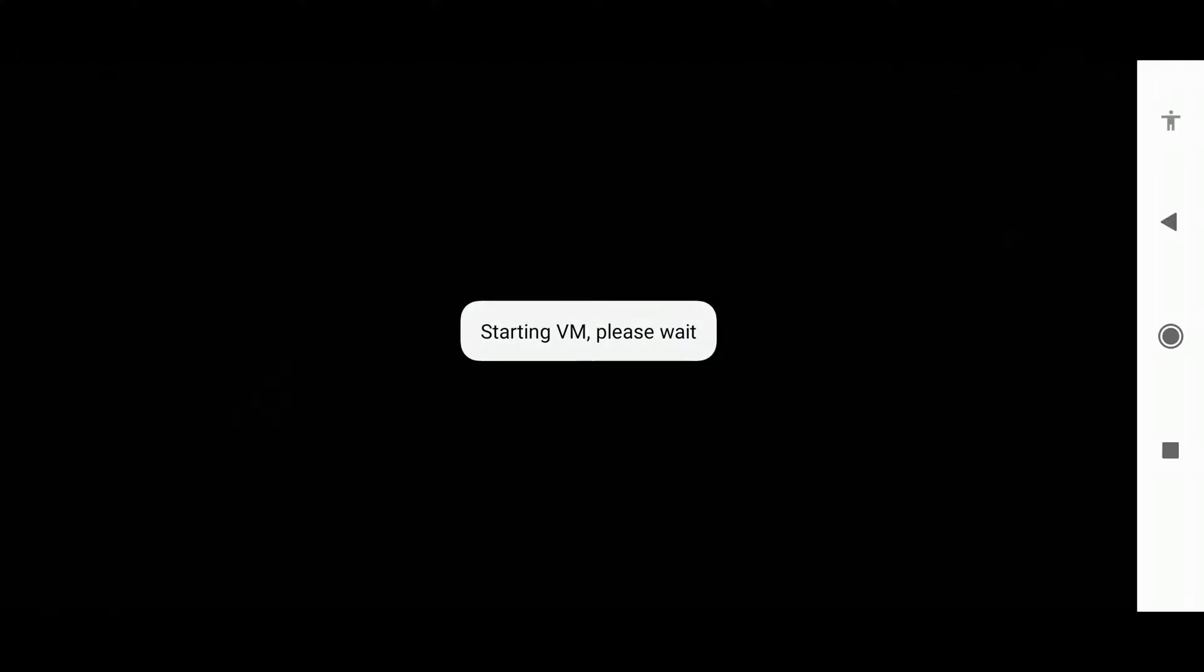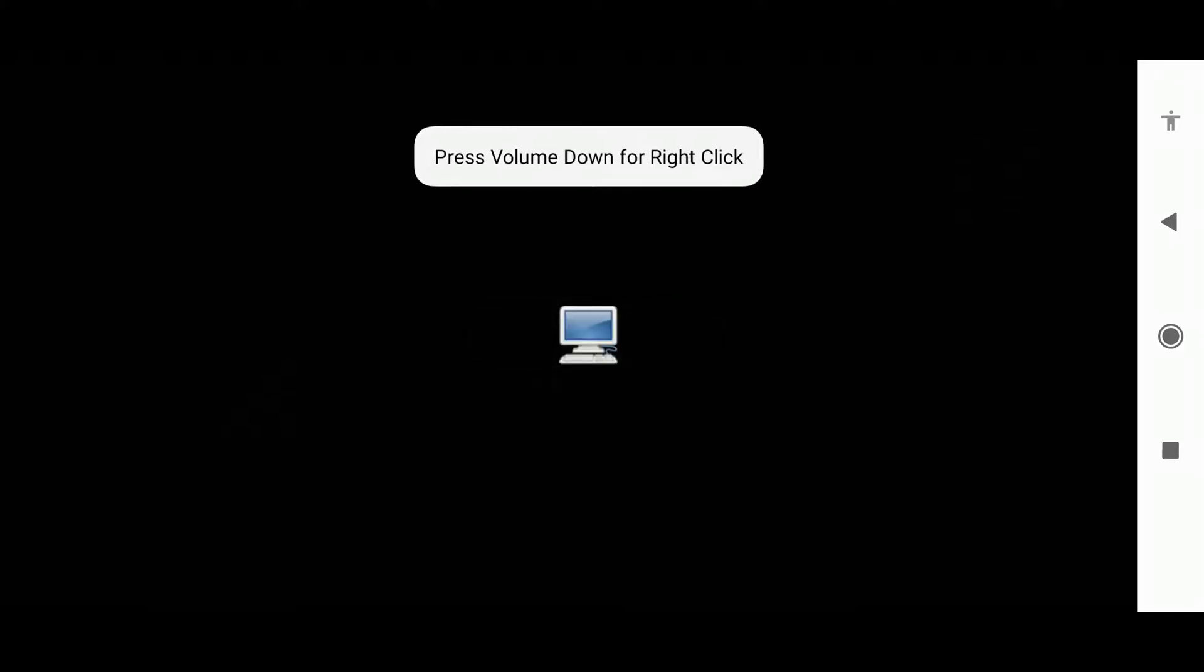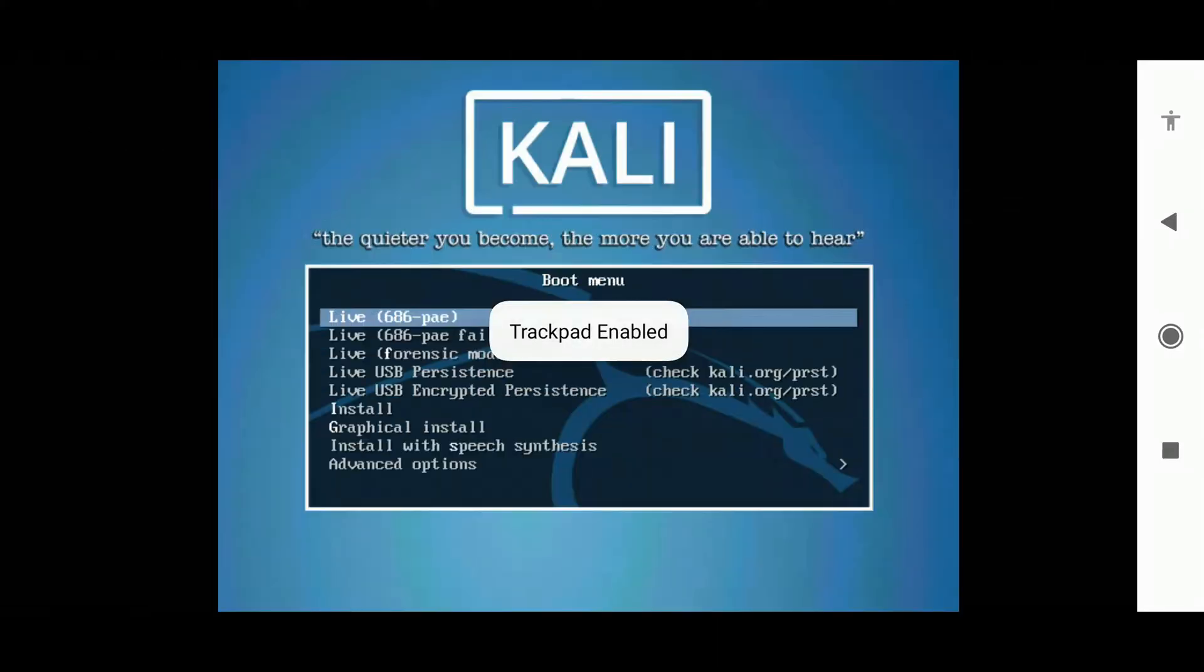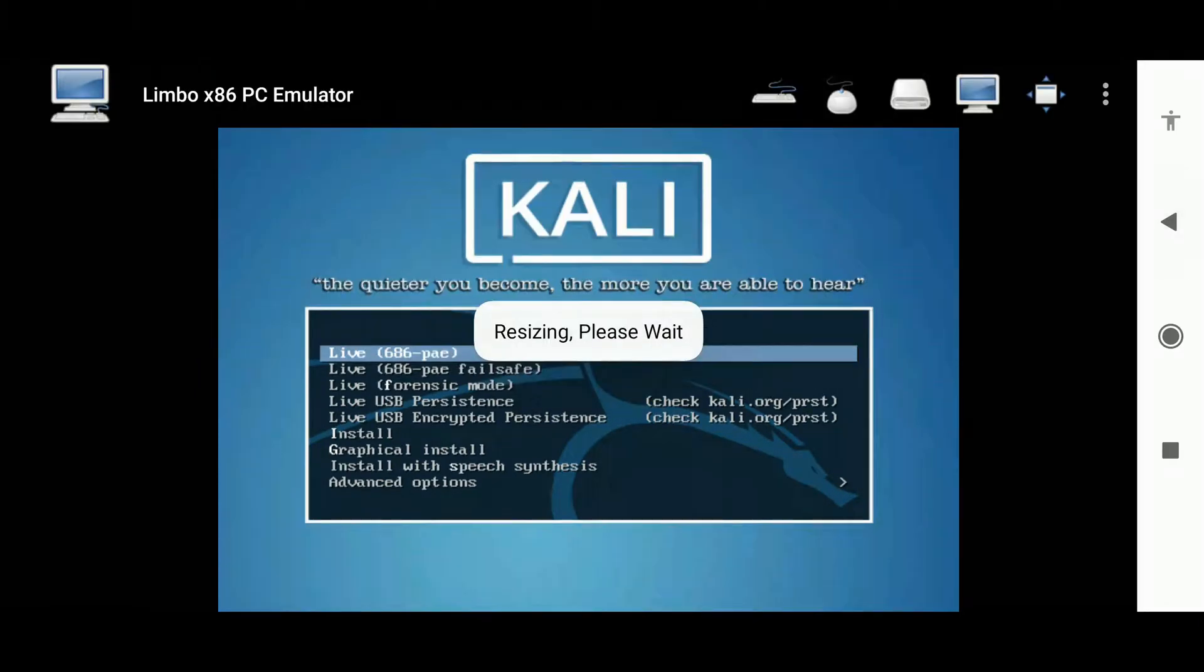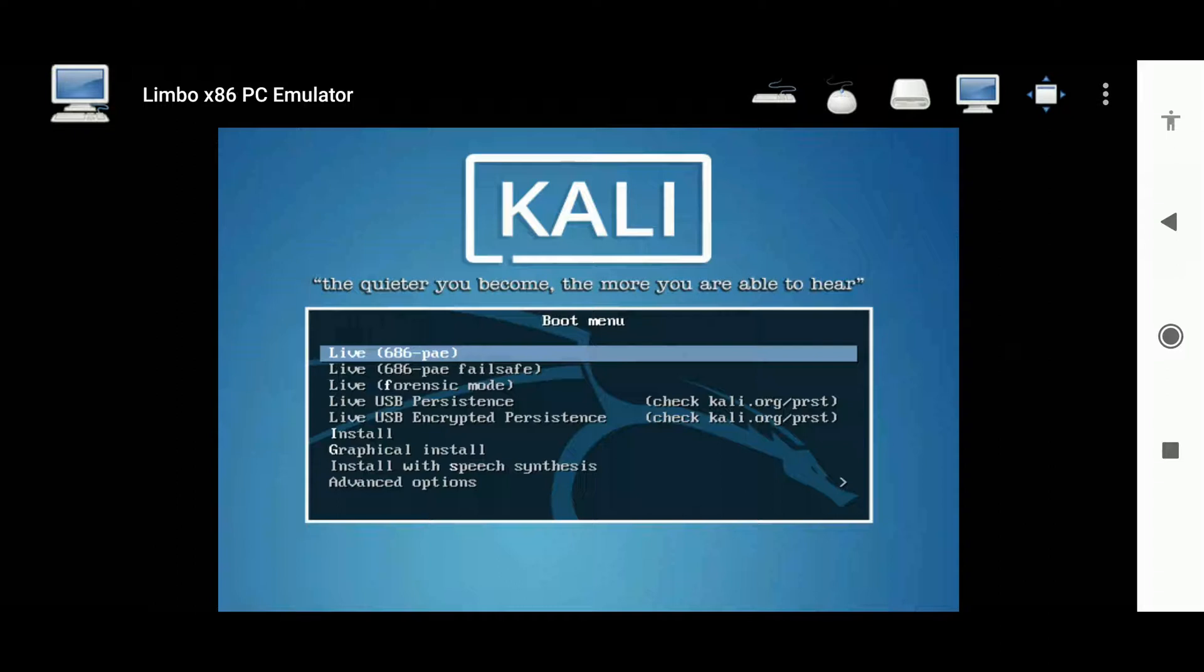to start the virtual machine. Remember, this process may take a very long time, like an hour, depending on your phone specifications. Here, just tap the enter button since you're going to go with the first option which is already highlighted.